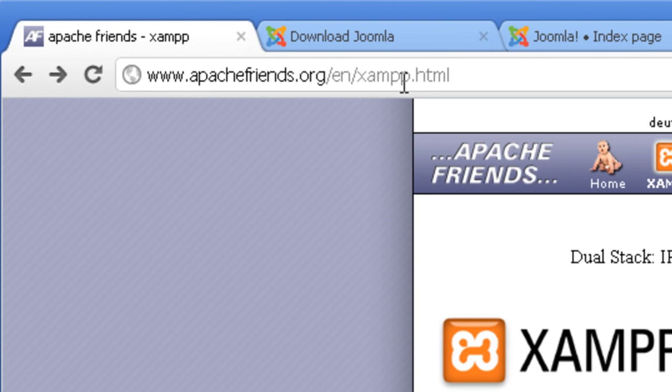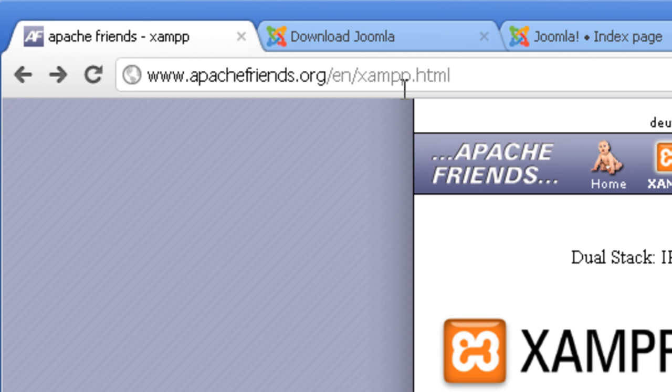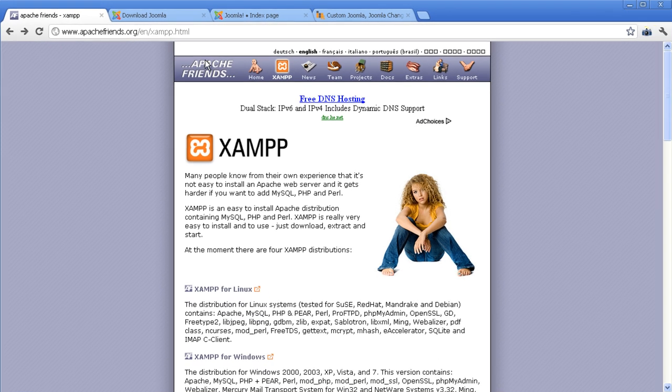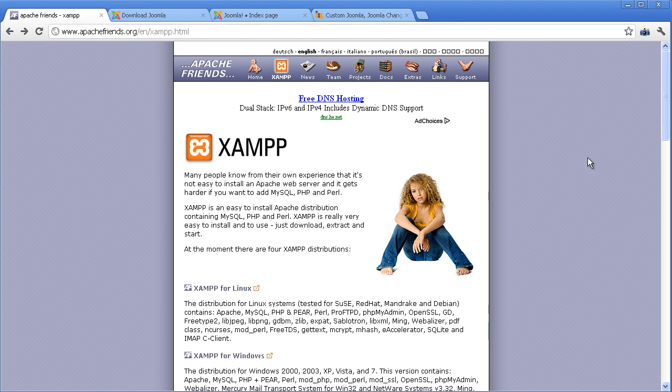Download XAMPP at www.apachefriends.org. Click your suitable category to download.